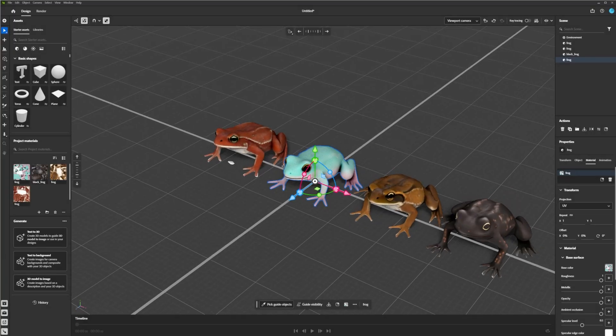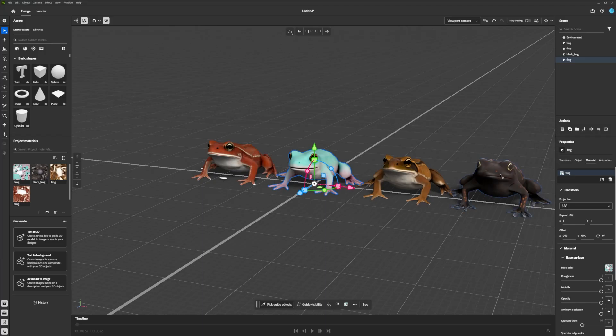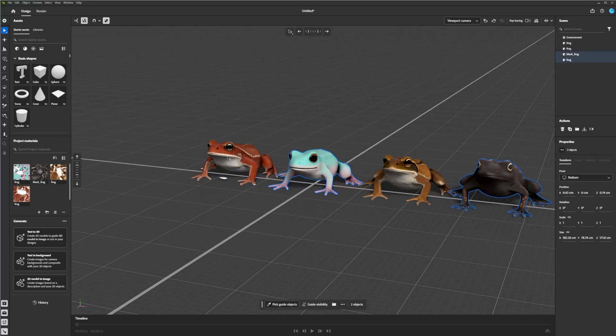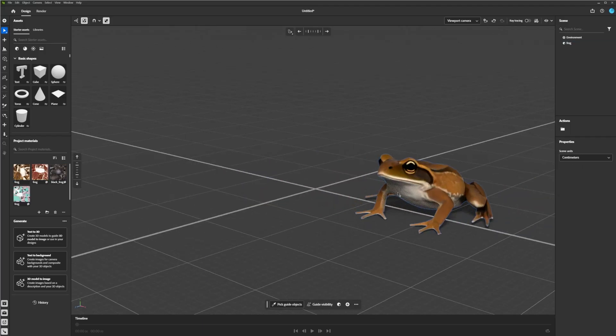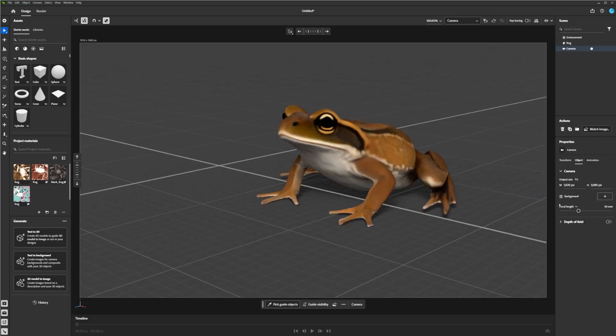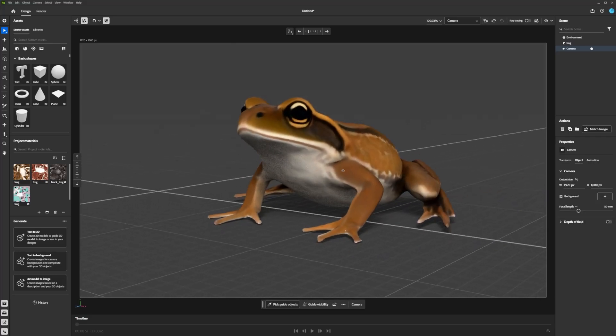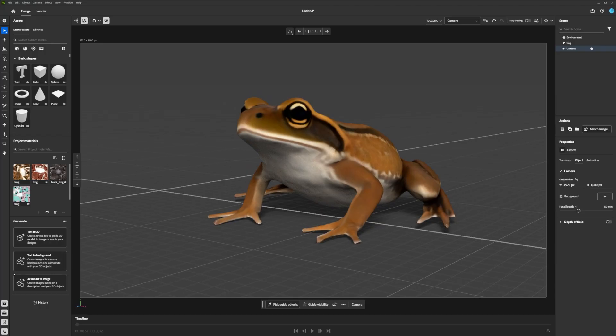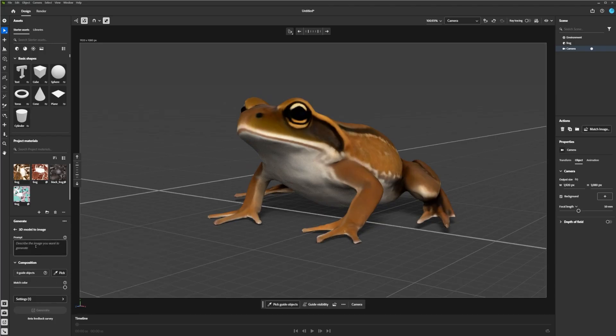Otherwise though, if you wanted to composite this into an actual image, let me, I'll select, I like the brown frog, so I'll delete all the other ones. And so I'll make a camera and I'll change the setting. Okay, that's fine for now. And I'll just kind of place it roughly as if it were a photograph. And if I go to 3D Model to Image, just like Substance Viewer, it's the same concept of using the model to kind of guide the composition of the artwork.